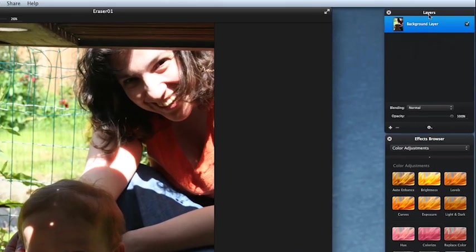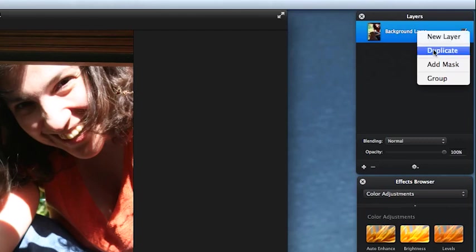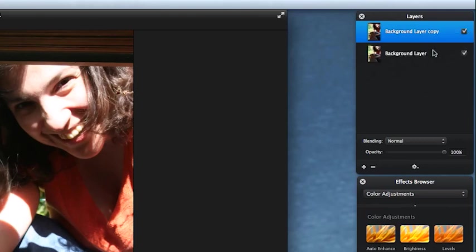So let's come to our background layer and duplicate. Right click with the mouse. If you don't have a two-button mouse, get one please. Okay, so we've got a copy of that layer.